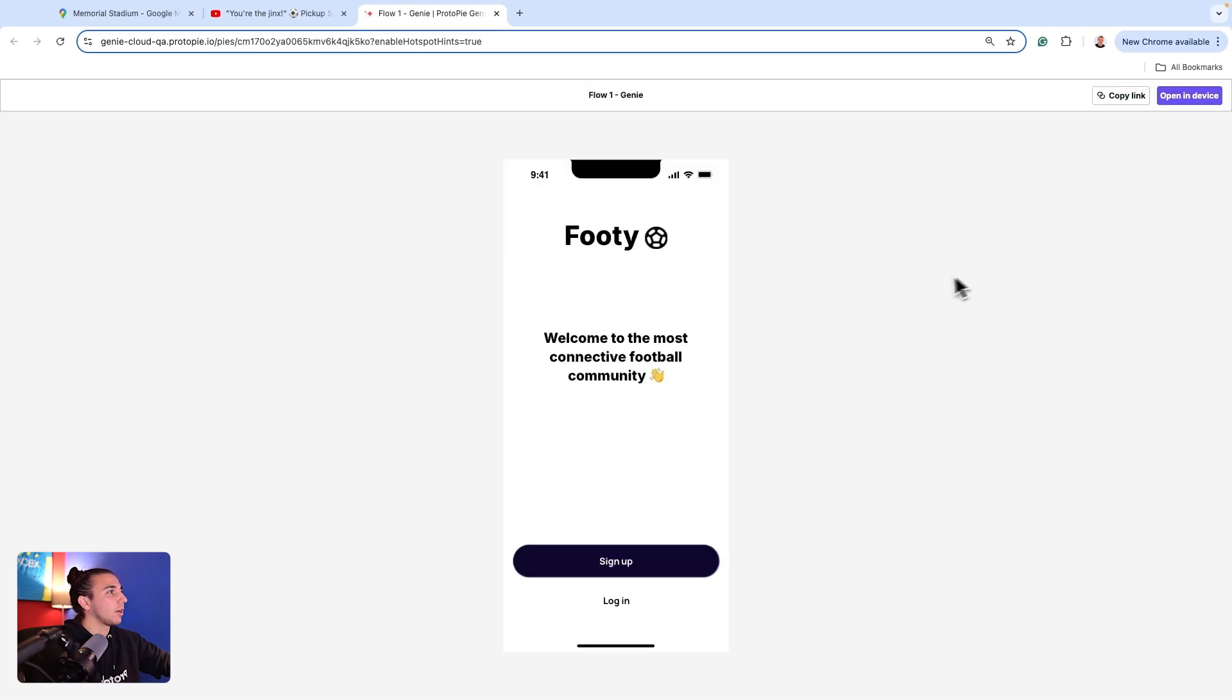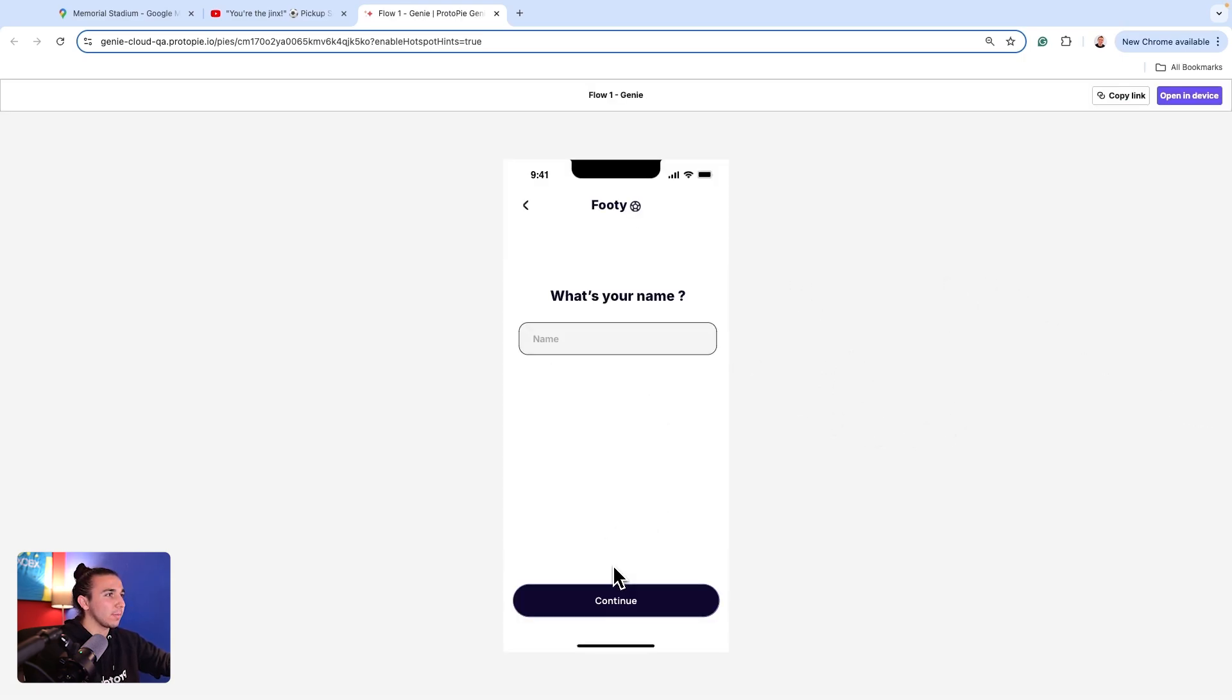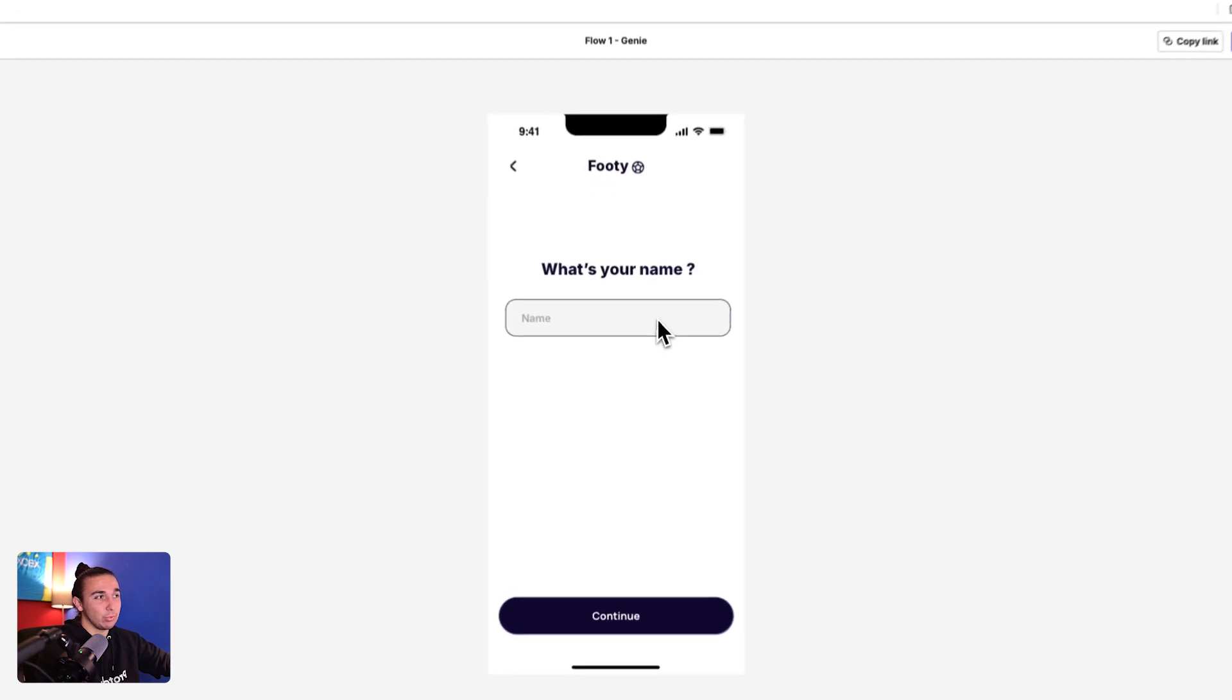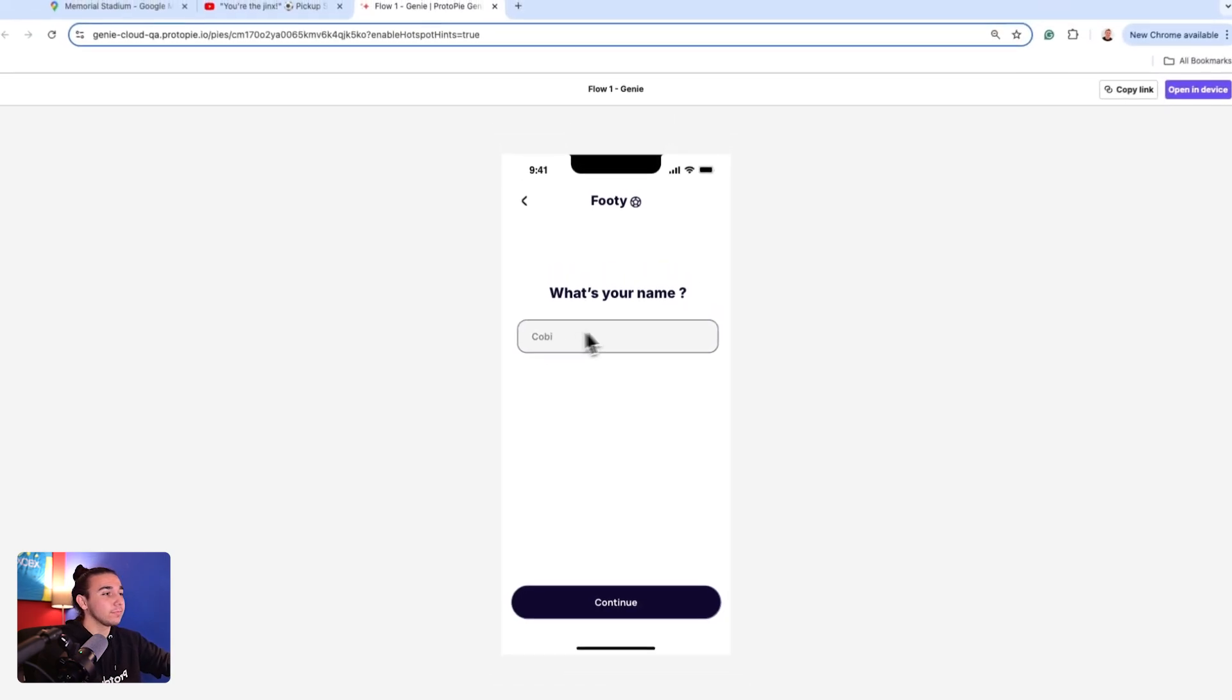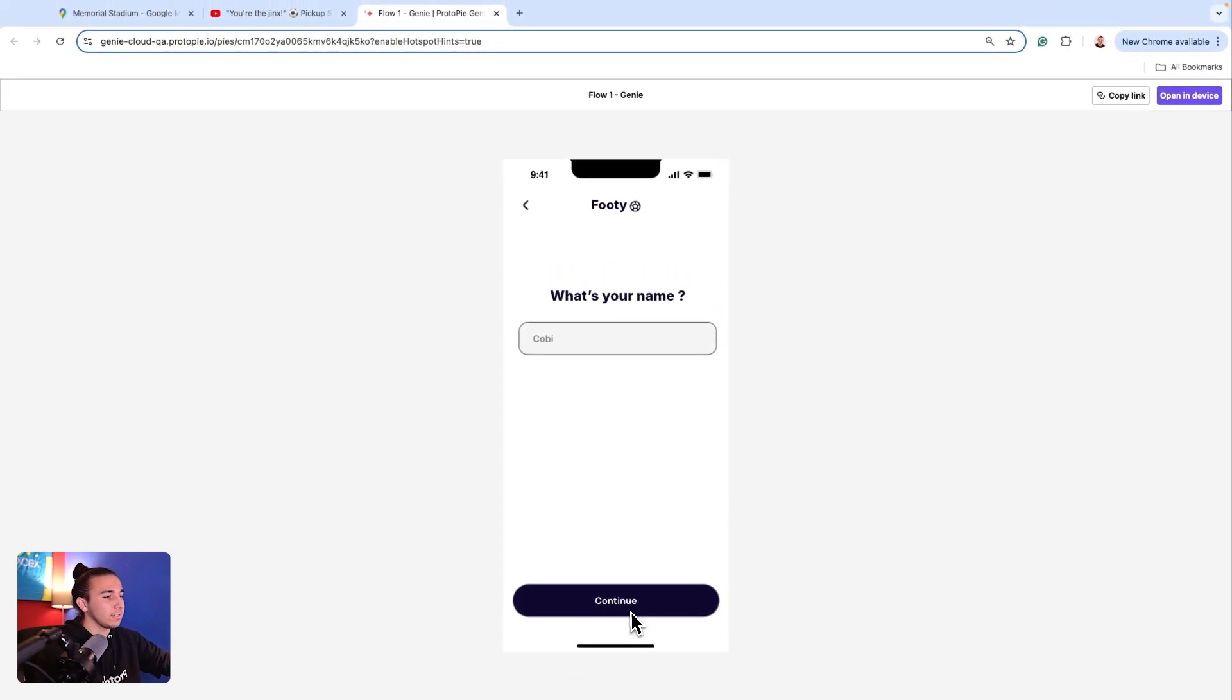Perfect, our prototype is now loaded in. So let's run through our flow. So on sign up, I need to use that text input field to type in my name. I can hit continue.